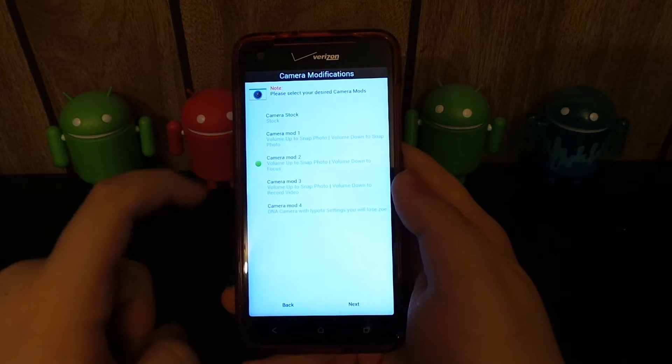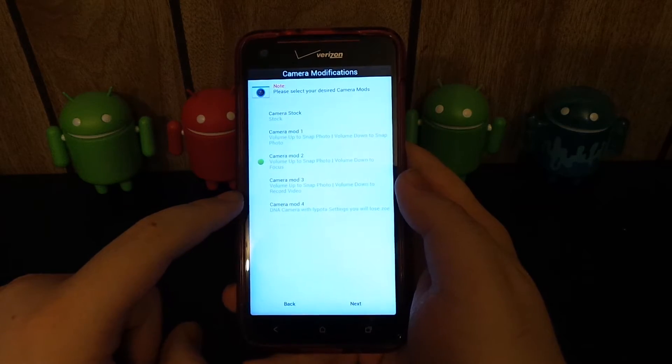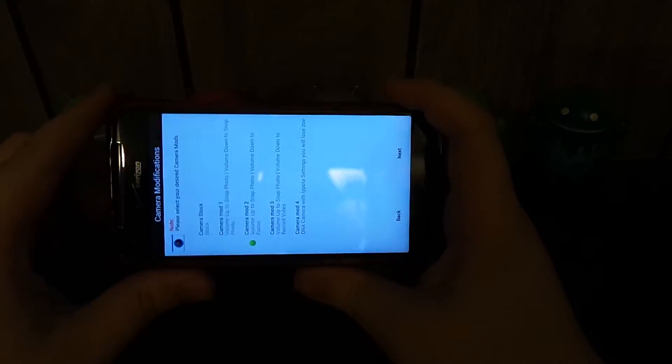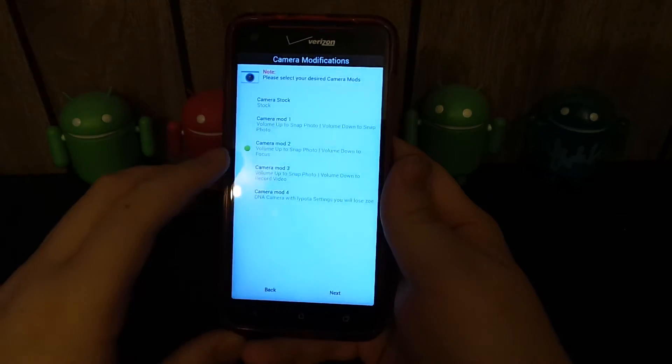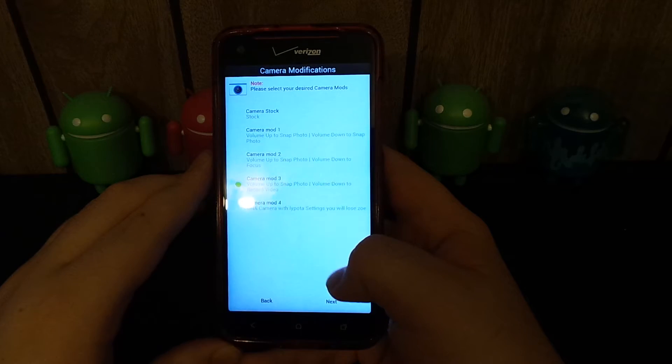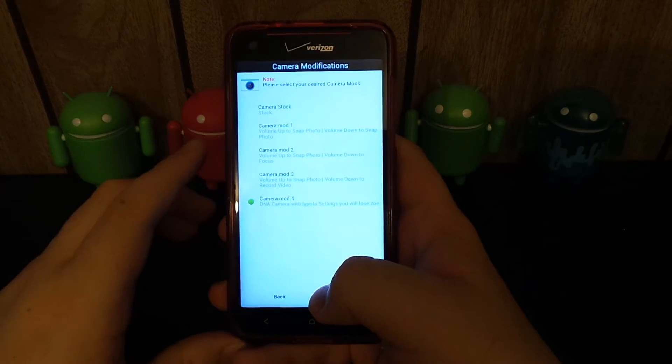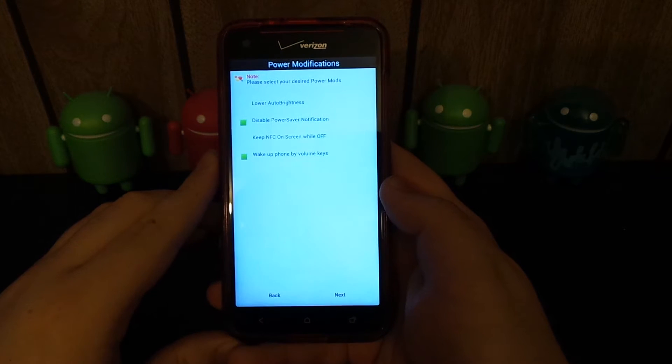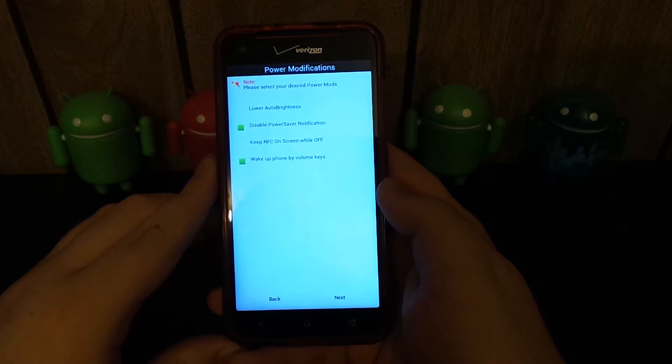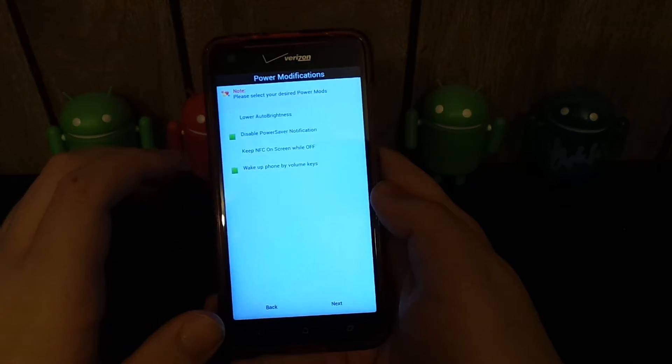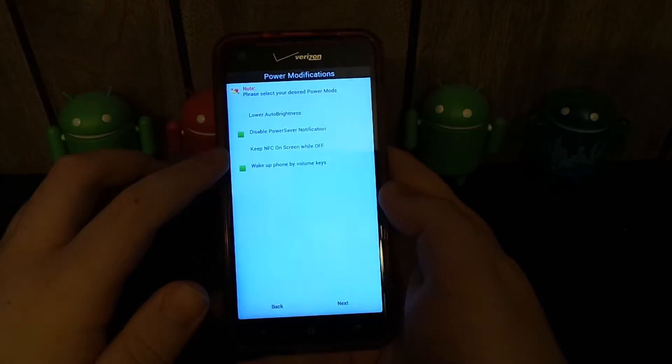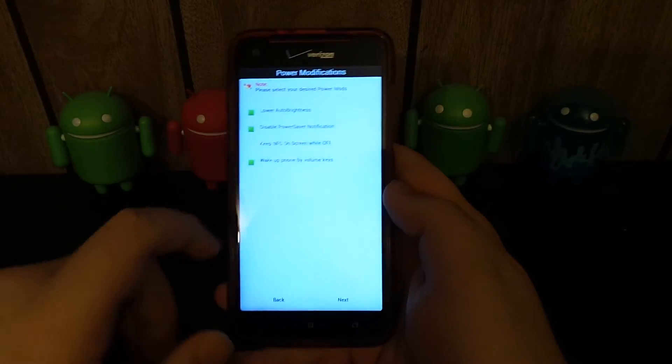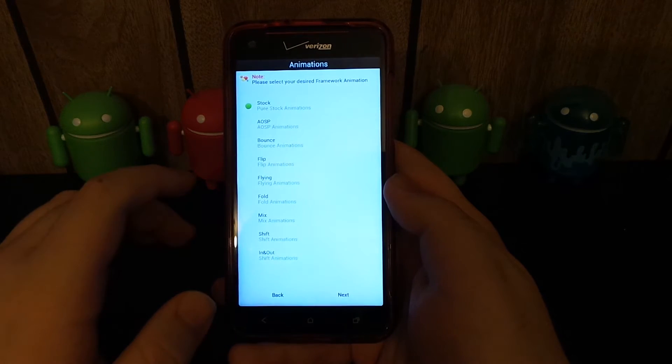Camera. Volume up to snap photo, volume down to focus. If you're holding your phone like this, this is volume up, so I want the volume up to snap a photo. DNA camera with HyPota settings. You will lose Zoe. I don't use Zoe. Let's hit next on the bottom. Please select your desired power mods. Disable power saver notification, keep NFC on screen while off. Wake up phone, I do want that. Lower auto brightness, sure. Go ahead and save some battery. I don't really use NFC that much.